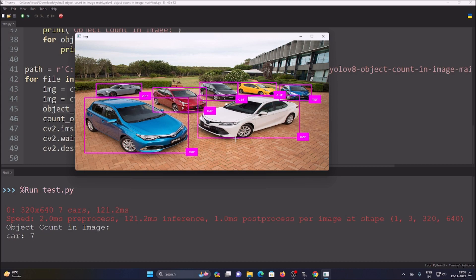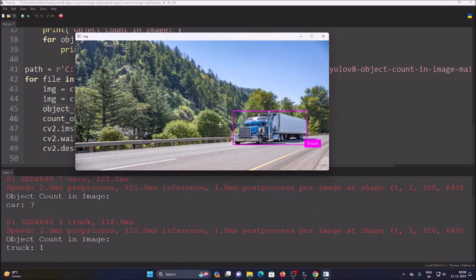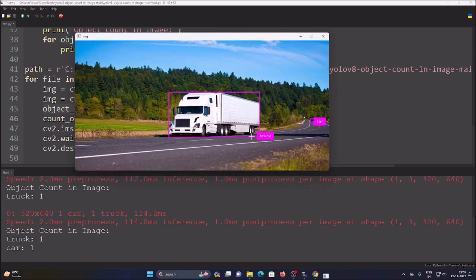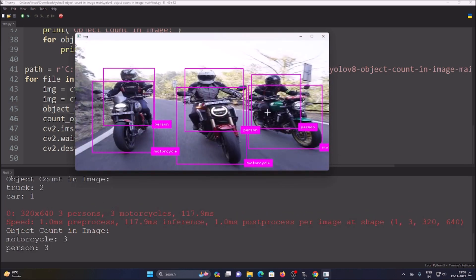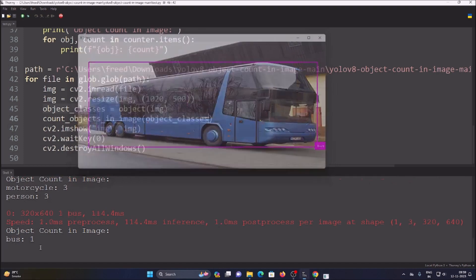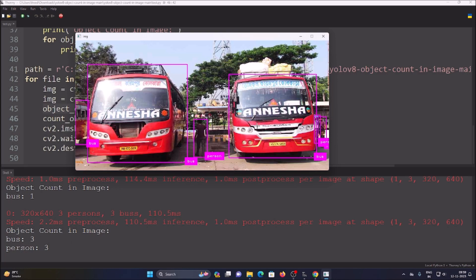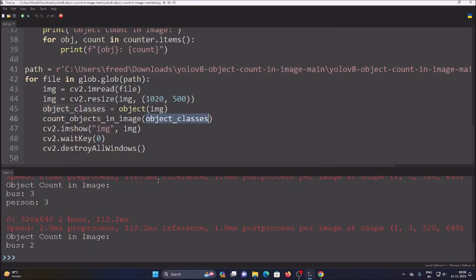Press the space button to move to the next image. The second image has one truck — detected, and truck count is 1. The next image has one truck and one car — truck: 1, car: 1. Then two trucks and one car — truck: 2, car: 1. Another image shows 3 motorcycles and 3 persons. Finally, images with buses show bus count of 3 and then bus count of 2.